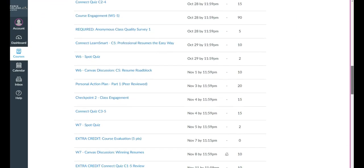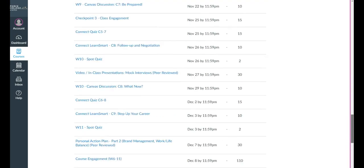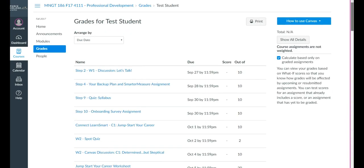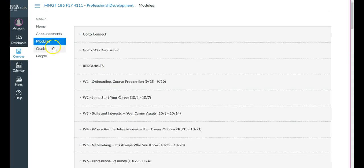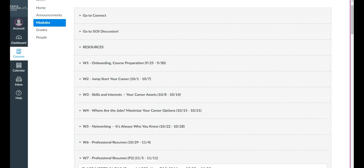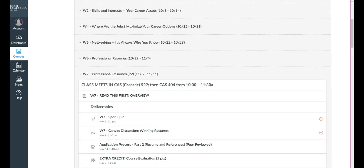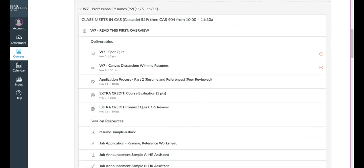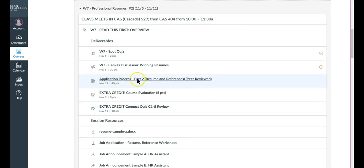Now this can be lengthy and it might be difficult to find the assignment, and so what I typically like to do is go to modules and look for it in the week in which it is due, and I become aware of that because I have been following through in the course week by week. So in this case, I am going to use the example of an assignment in week 7 called Application Process Part 2. Go ahead and click that.